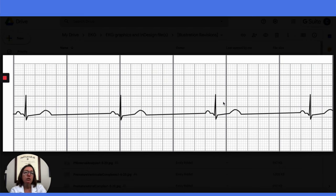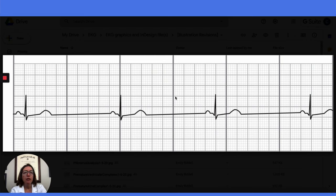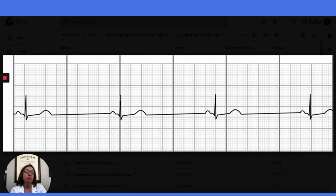Because we're dealing with a regular rhythm, we can calculate the heart rate using the small box method. So if we count the number of small boxes between the R-waves — 5, 10, 15, 20, 25, 30, 35, 40, 45 small boxes. So 1500 divided by 45 equals approximately 33 beats per minute.